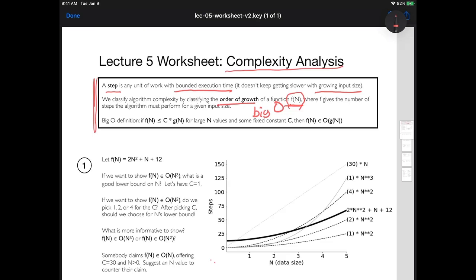Maybe you broke up a piece of code into twice as many steps as I did, both while following the legal definition. We don't want to get different orders of growth just because we counted that way. So we aren't going to care about the shape of those curves being multiplied by some constant factor — we just care about the shape without looking at the scale of the y-axis. That led us to the definition of big O.